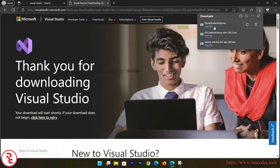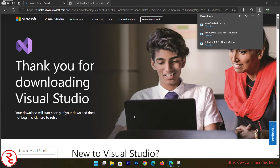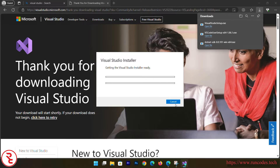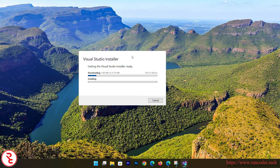Now open that setup.exe file and click Continue. This is a bulky IDE so it will take a tremendous amount of time to install Visual Studio.